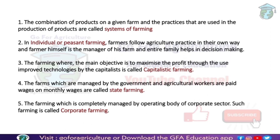The farming where the main objective is to maximize profit through the use of improved technologies is called capitalistic farming. Capital is the most important factor of production here. Capital plays the main role in using improved technologies on the farm. If improved technologies are being used on a farm, capital is the basic requirement — we call this capitalistic farming.